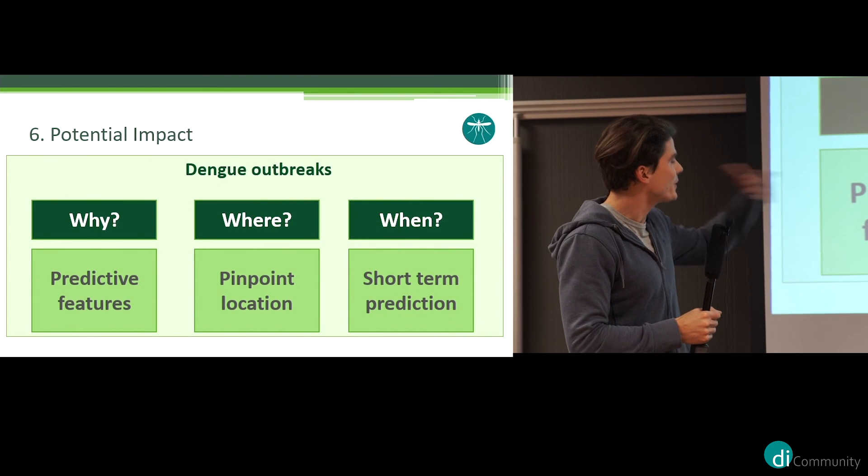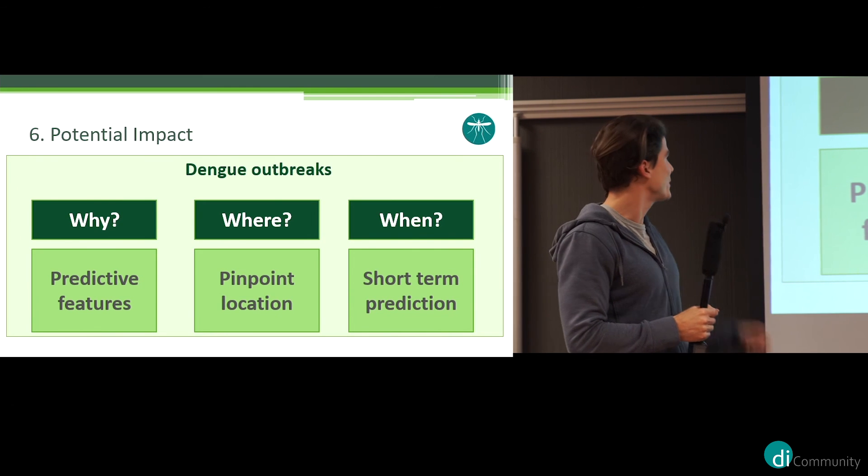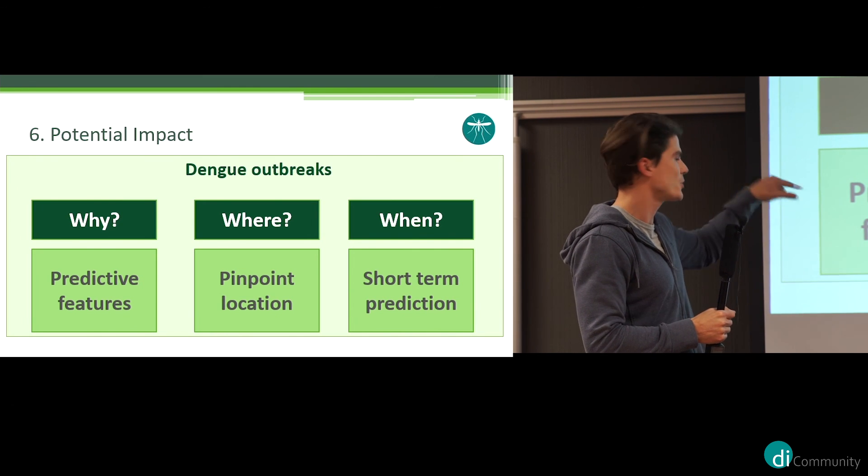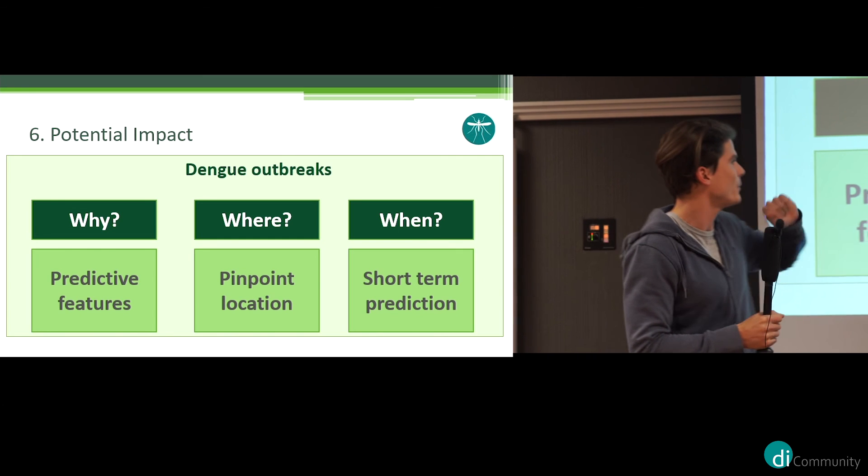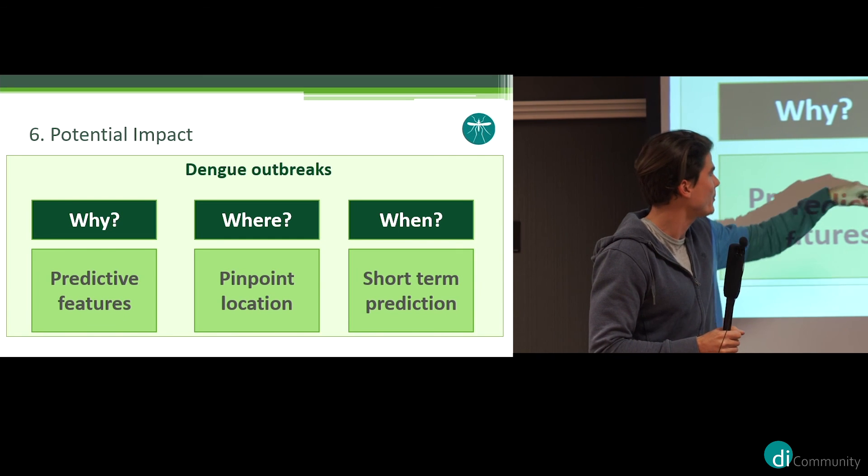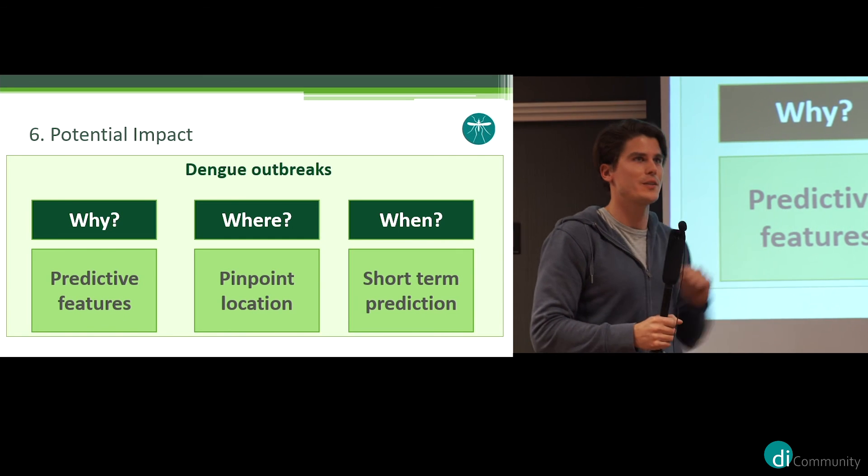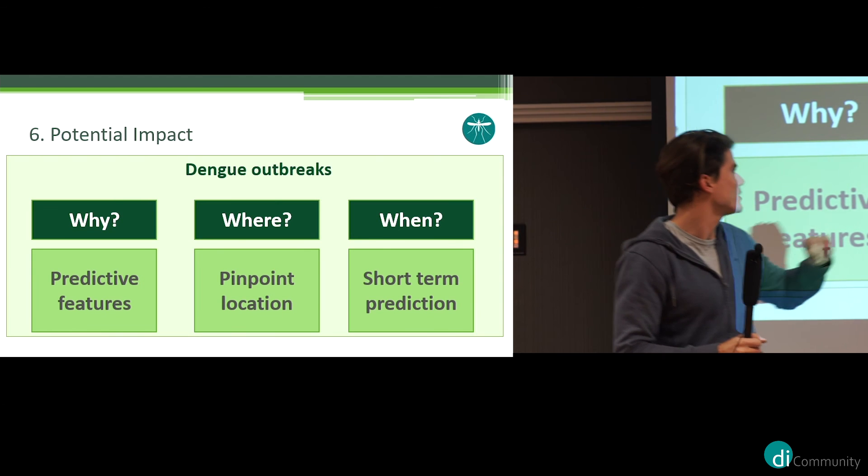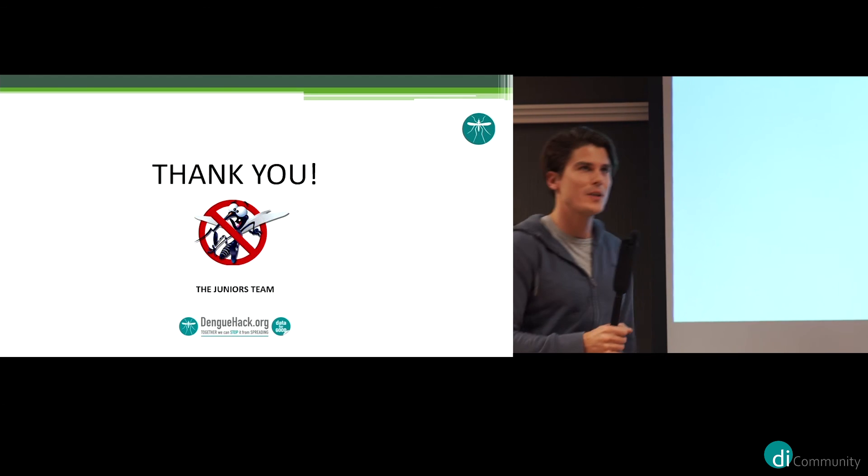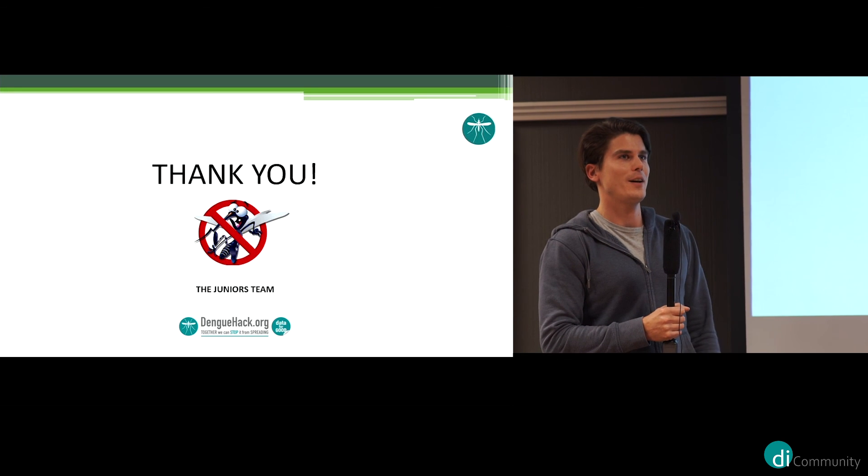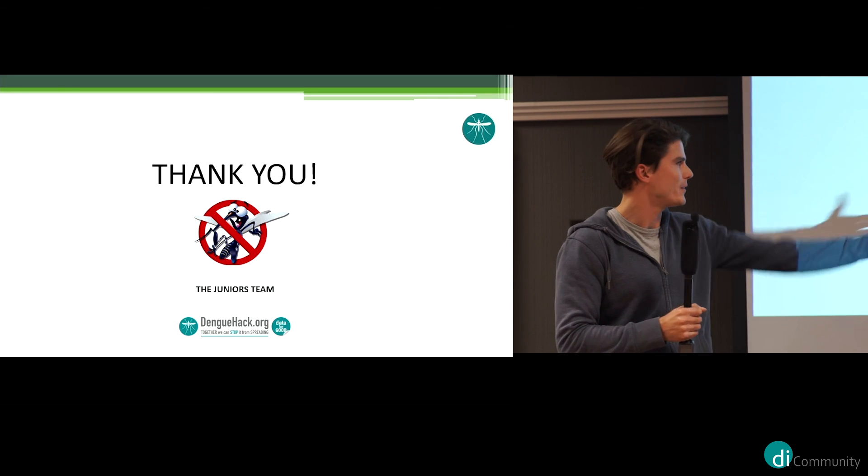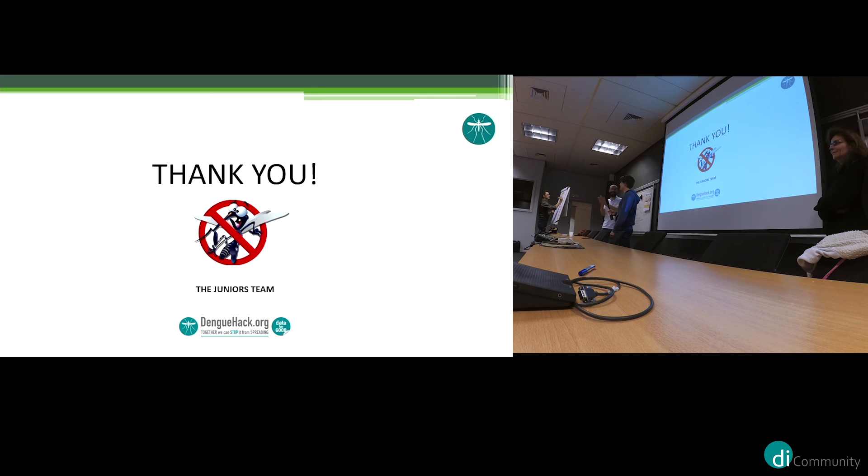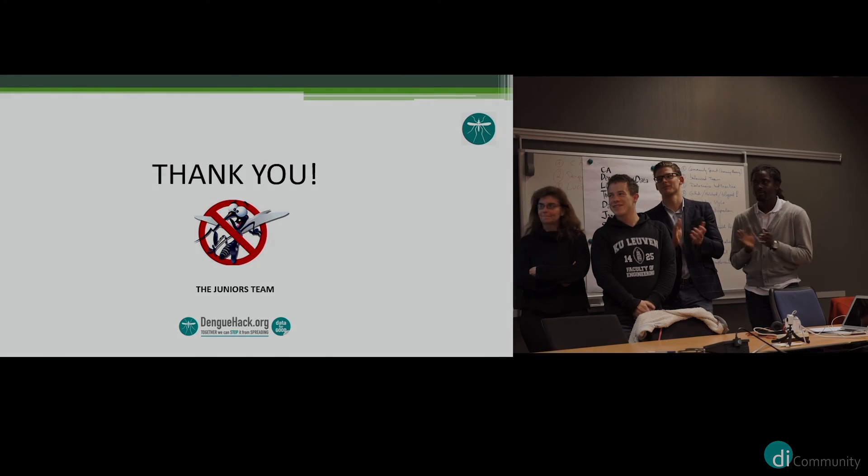So what we do, I think we already have a good model base where we indeed have some predictive features, so we can predict why a dengue outbreak might happen, where we can pinpoint the location of dengue, and also when. We have four weeks where we can predict the dengue outbreak. Thank you, and thank you, my team. It was awesome these two days. Thank you very much.